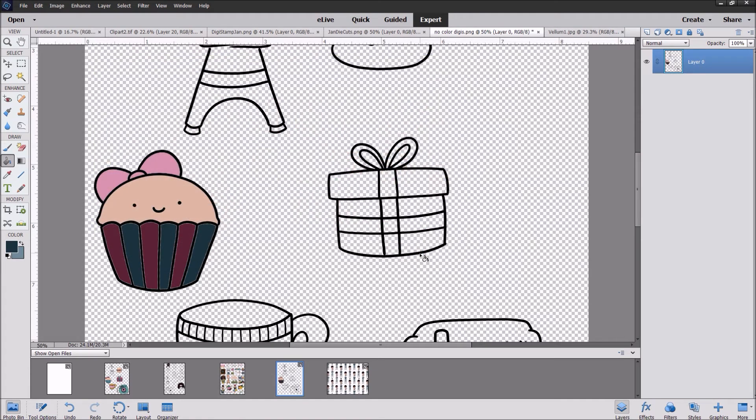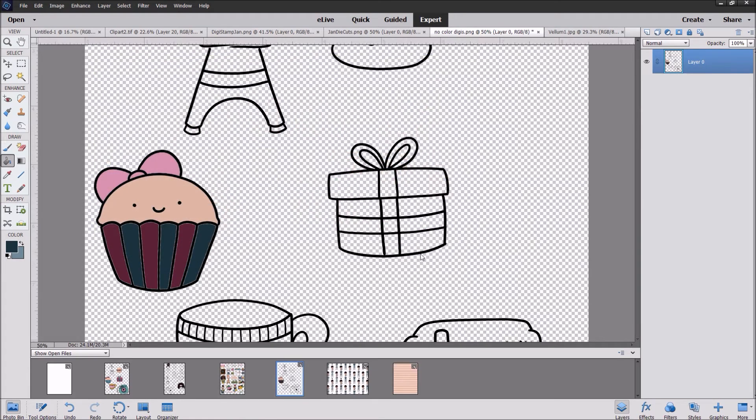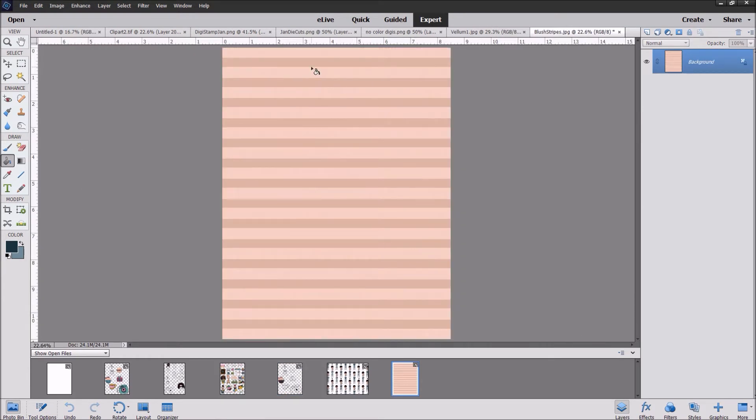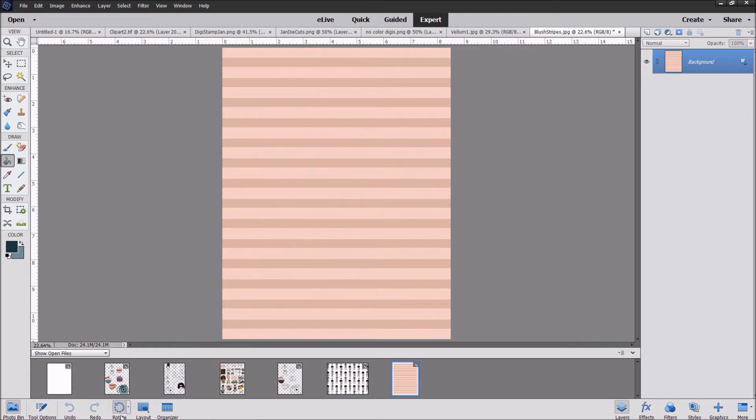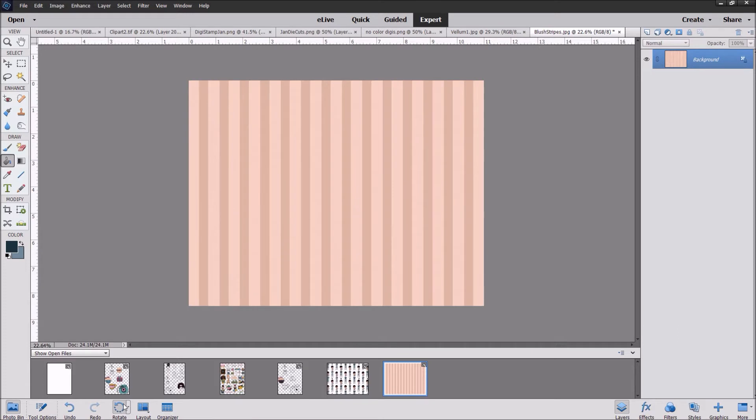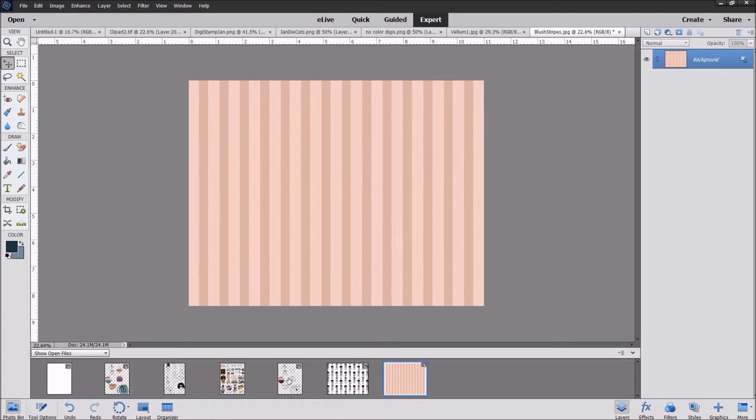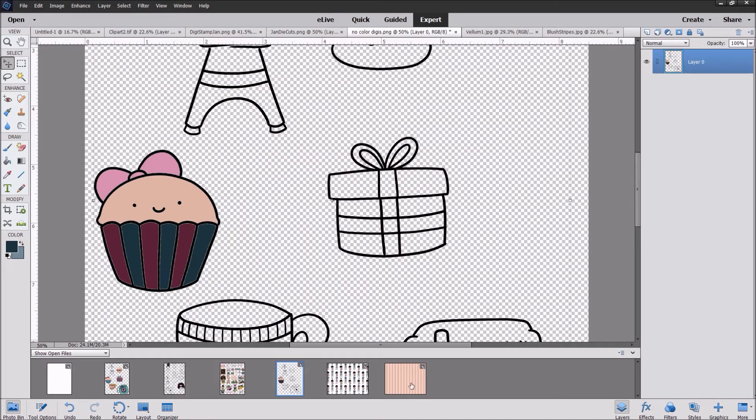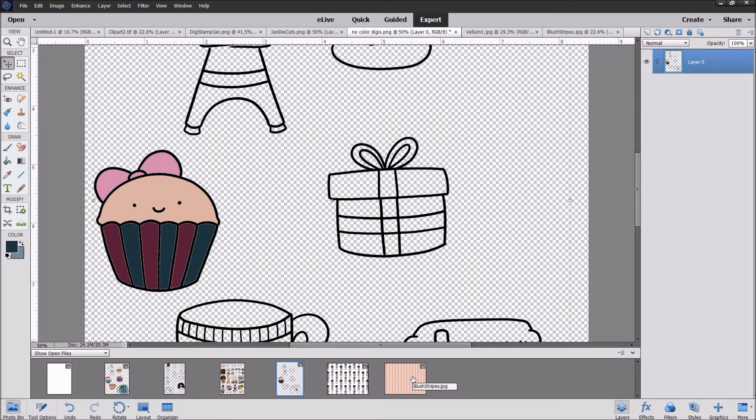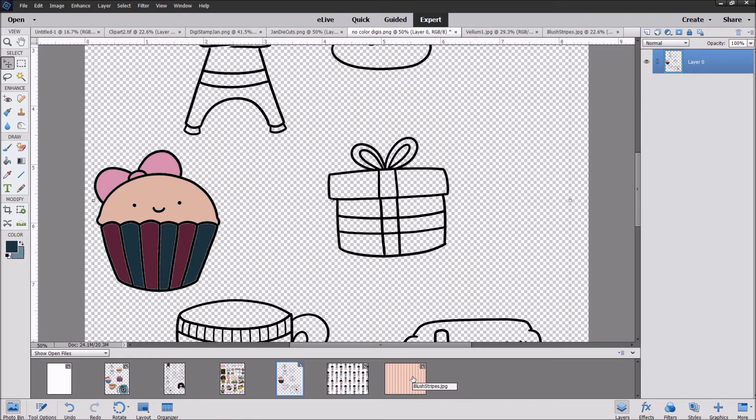We're going to open this blush stripes file. As you can see, it comes up with the portrait orientation. I'm doing an insert cover for a standard size notebook, so I'm going to go down here to the tools bar and rotate it to the right. So now I have my landscape orientation just the way I want it. So what you're probably thinking is, how am I going to get this cupcake down to this blush stripes? Here's what you're going to do.